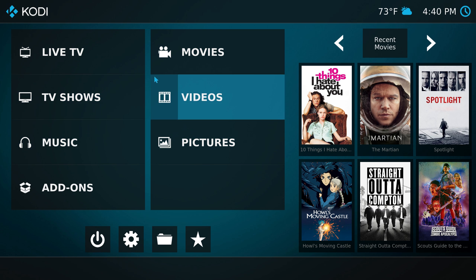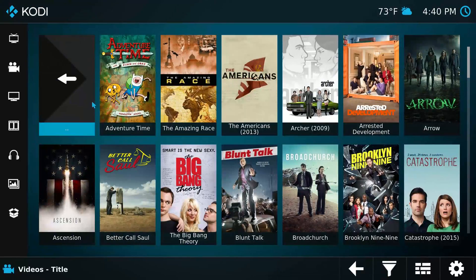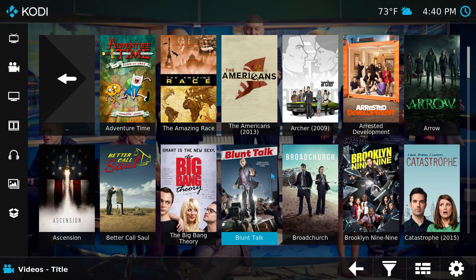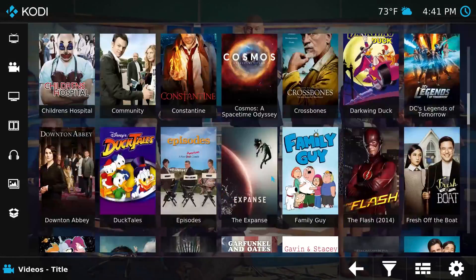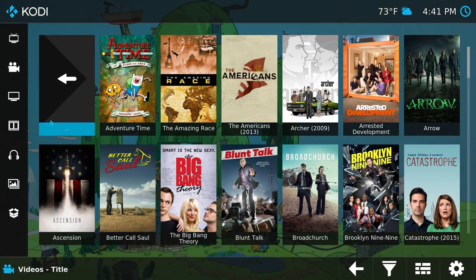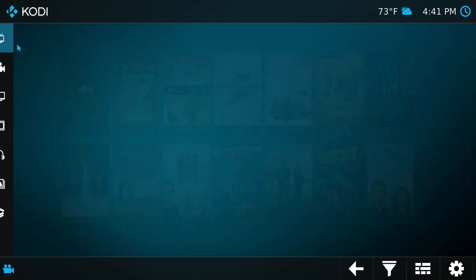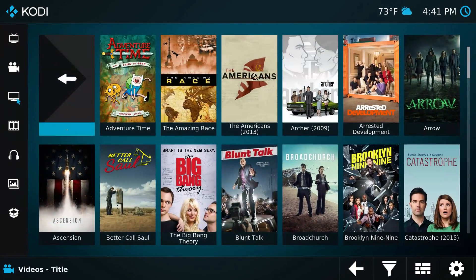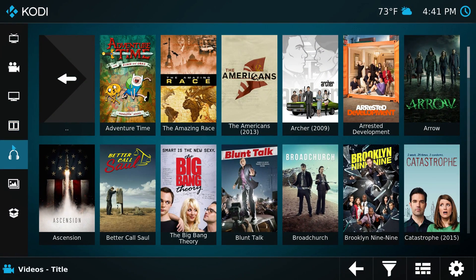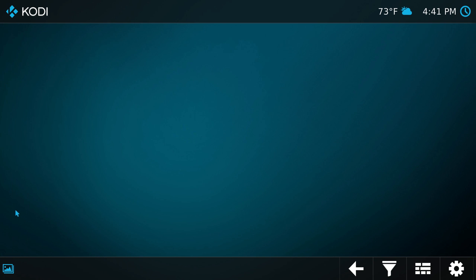Number two is that every one of these buttons works similarly. Over on the side, we have all the various buttons that control what we're doing. The top button is Live TV, then Movies, then TV Shows, then the Videos button, then Music, Pictures, and Add-ons.